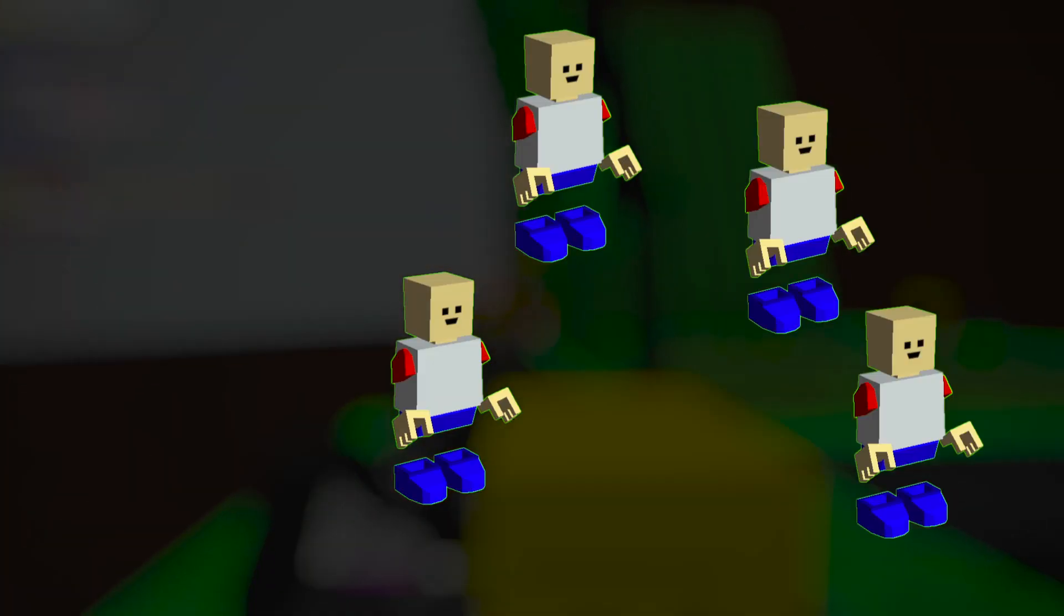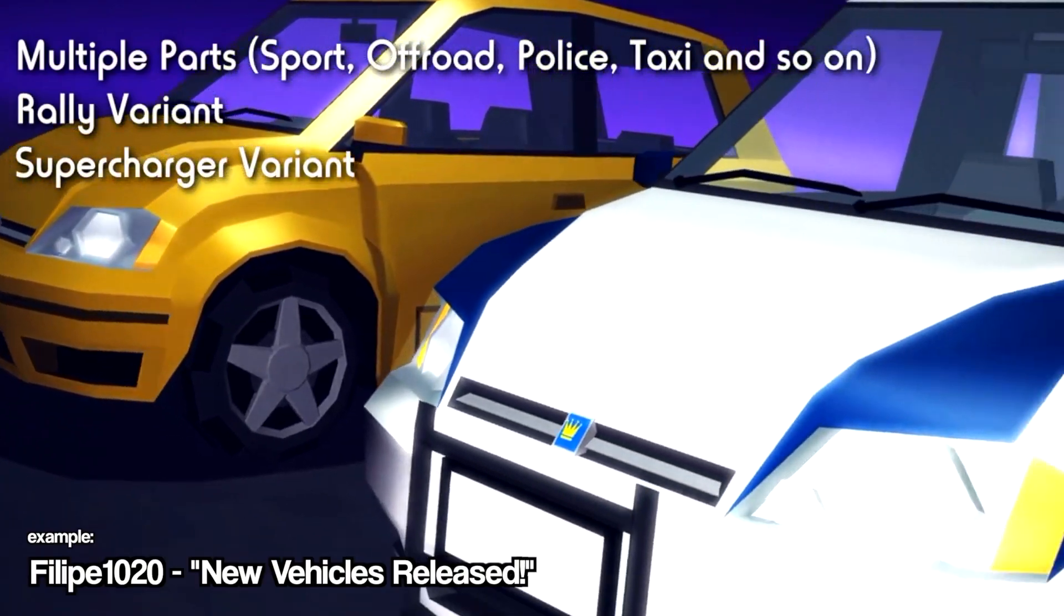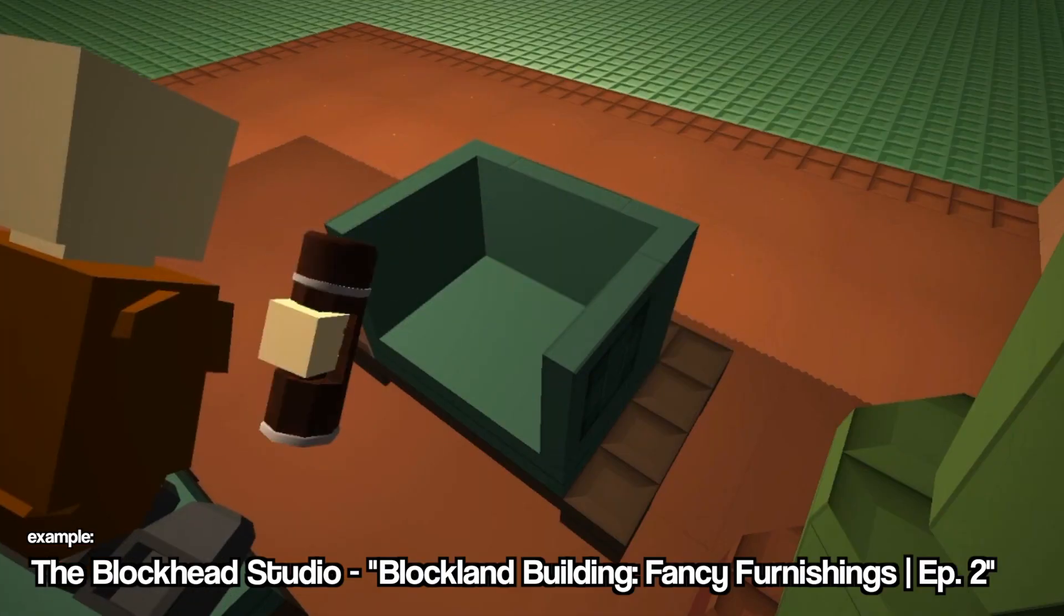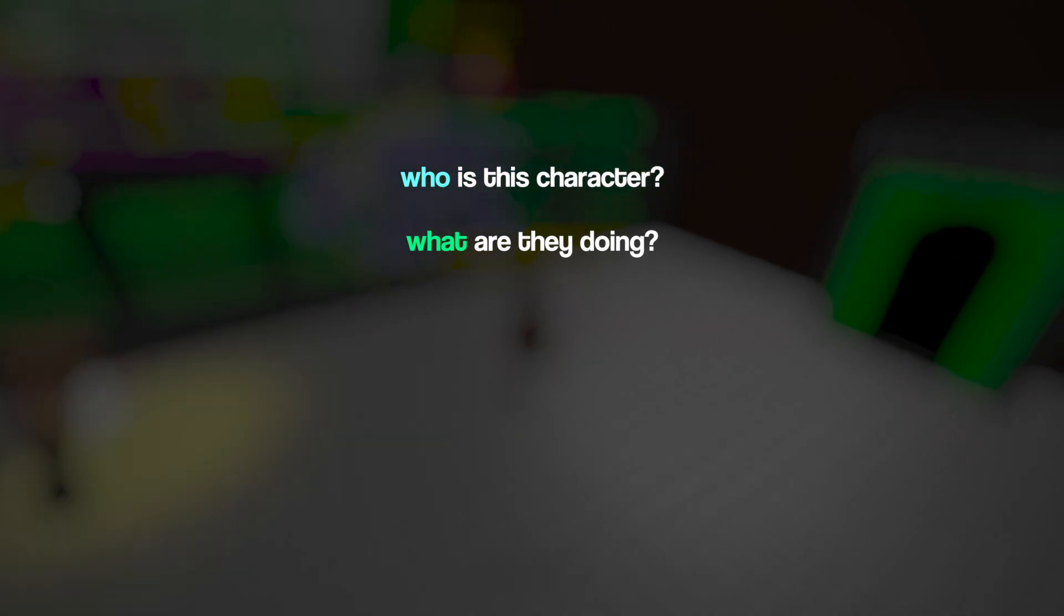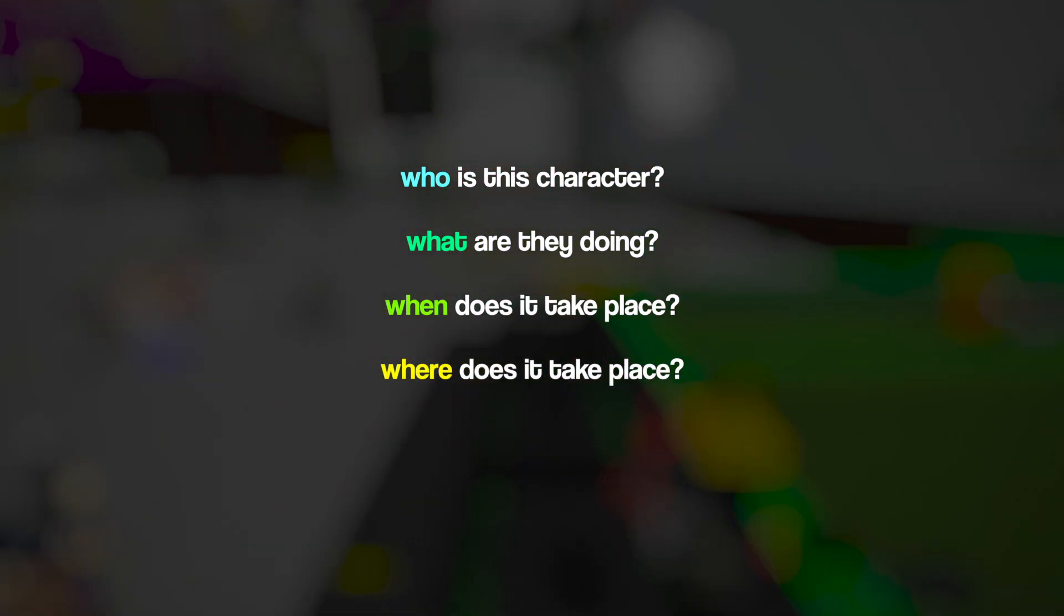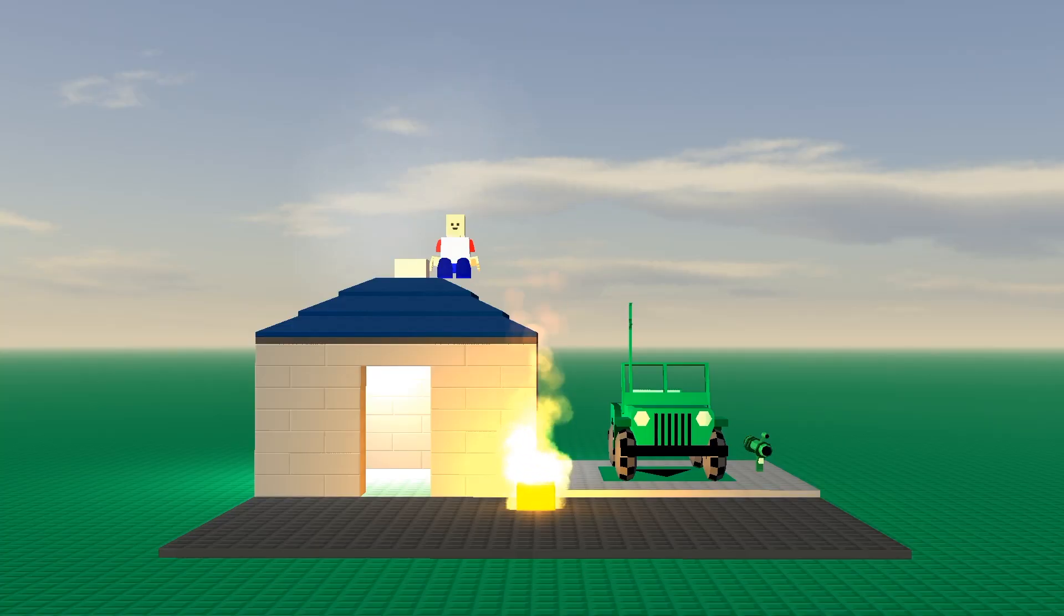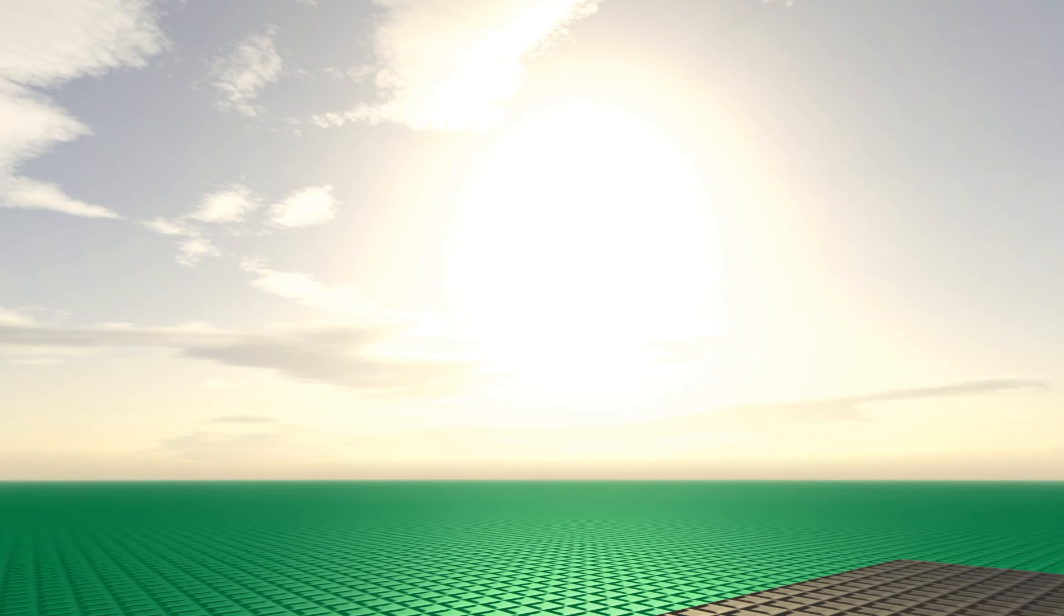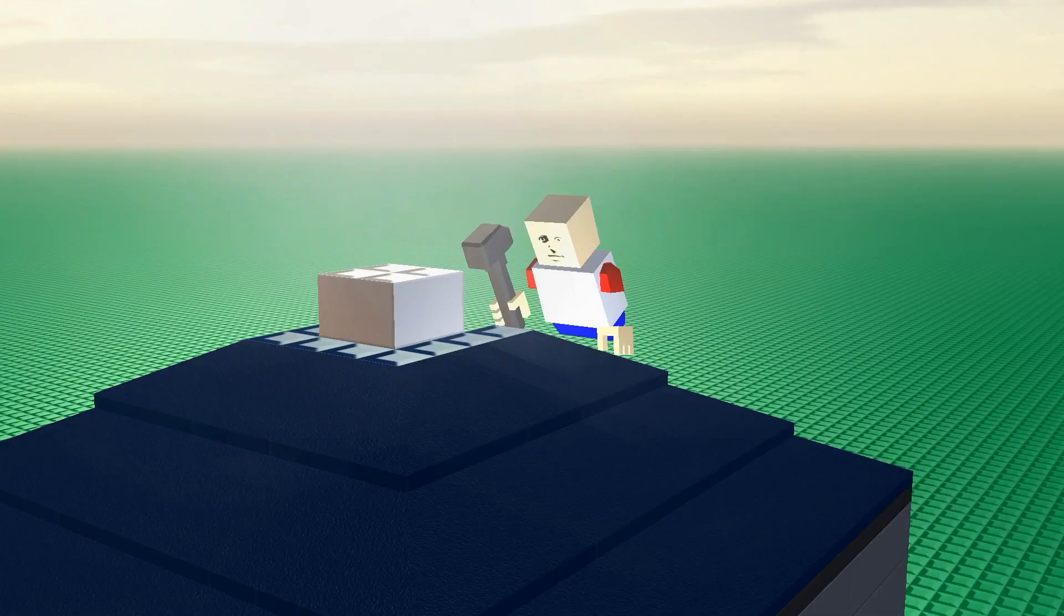Once you have your setting, you're going to need a character or multiple characters. The only places that you'll usually leave out a character are certain commercial-style videos like a car commercial or build showcases. If we follow Swahali's tutorial from earlier, we're going to need to know who this character is, what they are doing, when and where this video takes place, which we have established in setting, and why they are doing this thing. Let's say this guy is on top of his house in the middle of nowhere, and in supposedly modern day, he's just a simple Blocklander who is trying to fix the hole in his roof. With just this, we have answered all five of the who, what, when, where, why questions, and now we have some coherency with what's happening in the video.